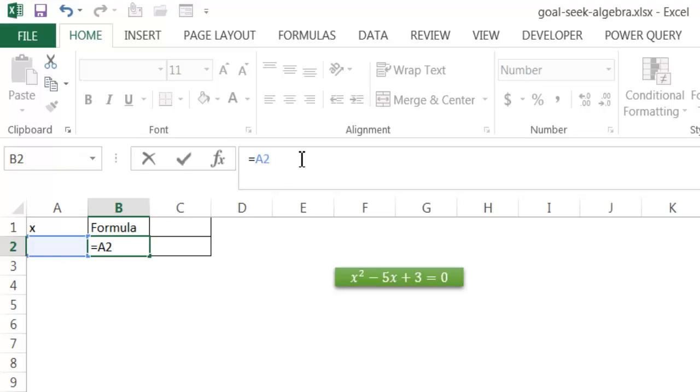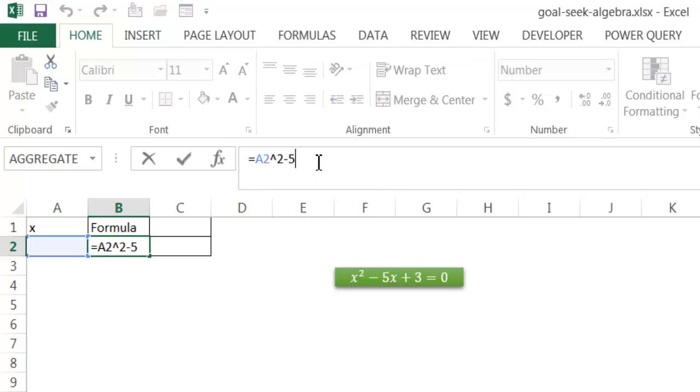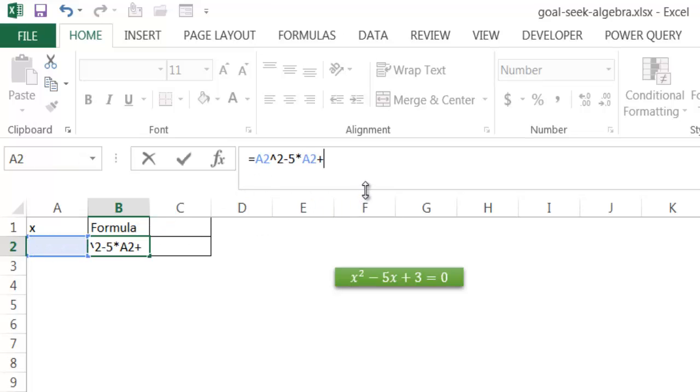So I'm going to say A2, and then I'm going to use square. And the square is the caret symbol, which is shift 6. And that's going to be squared. And then I'm going to minus 5x, which is still reference to A2. That's where x is going to come into play. I'm going to go ahead and type the multiplication symbol and reference A2. And then I'm going to plus 3.